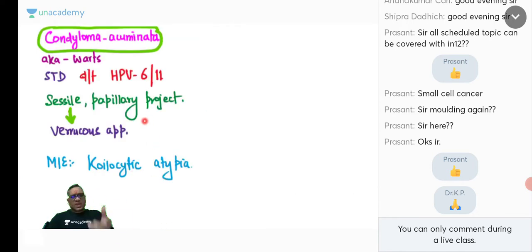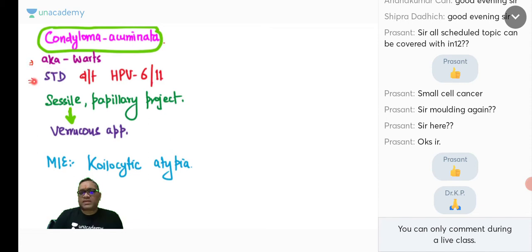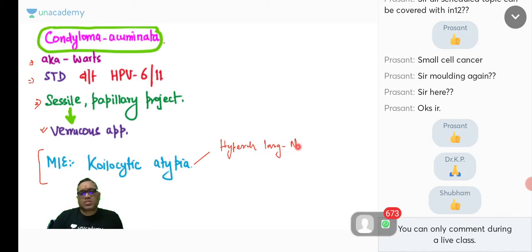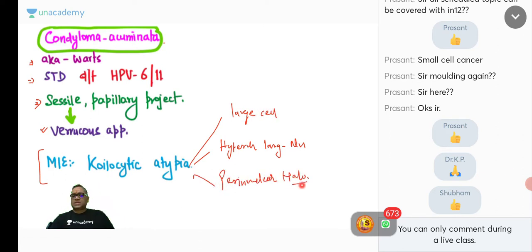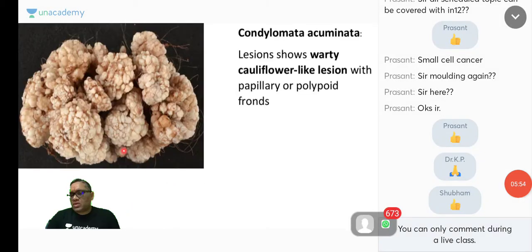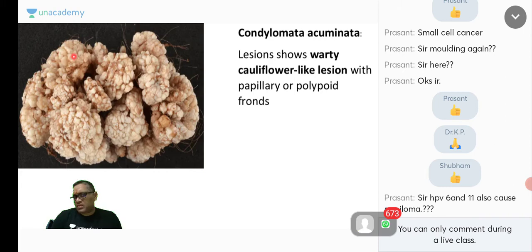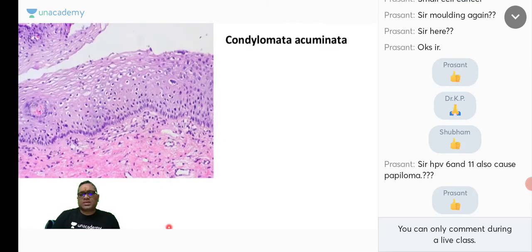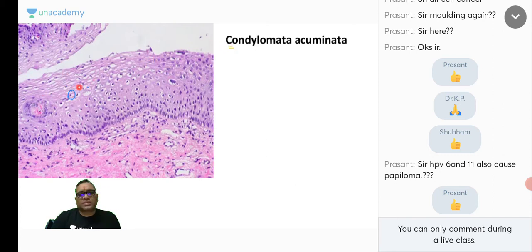Condyloma, also known as genital wart, is an STD caused by HPV 6 and 11. It shows sessile papillary projections with a cauliflower-like gross appearance. Microscopically, there is koilocytic change — hyperchromatic large nuclei within large cells with perinuclear halos. HPV 6 and 11 also cause papilloma.